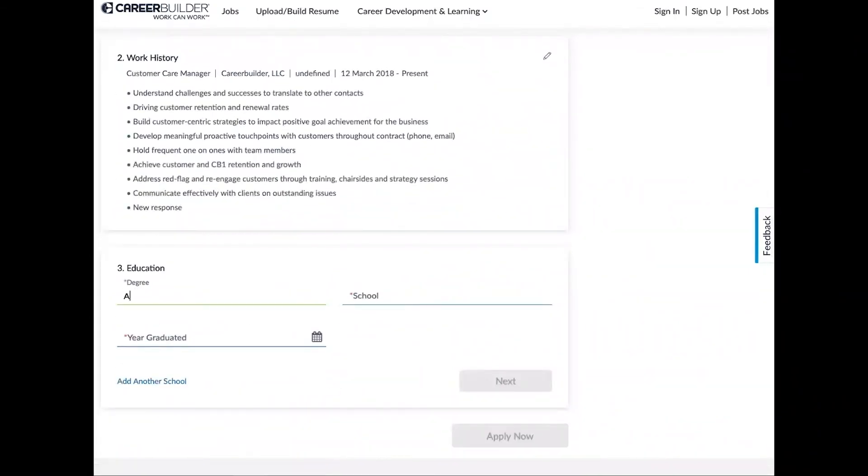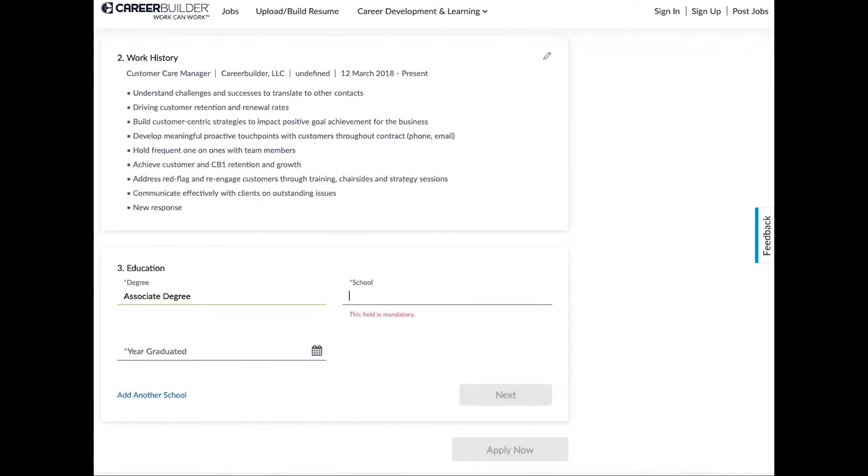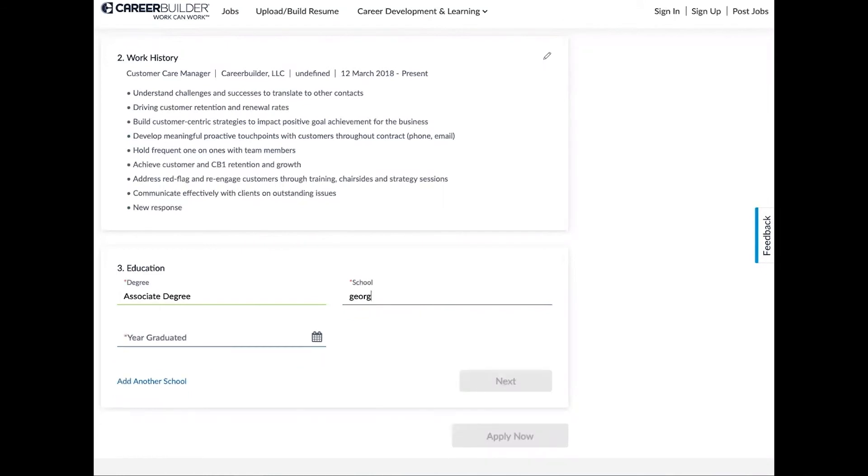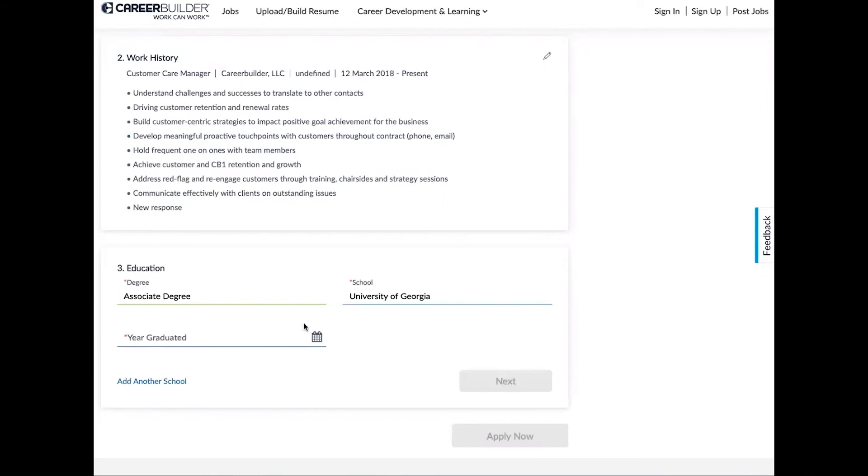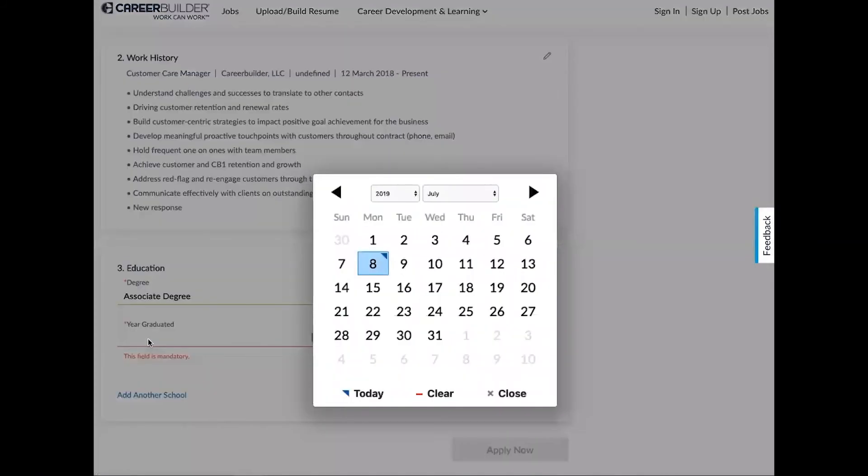Now with degree, I'm going to go ahead and type in my educational degree. We'll say Associate's Degree. School, the same thing like above with the actual company names. I type in the schools I'm looking for and I can find them below. Alright, type in the year graduated.